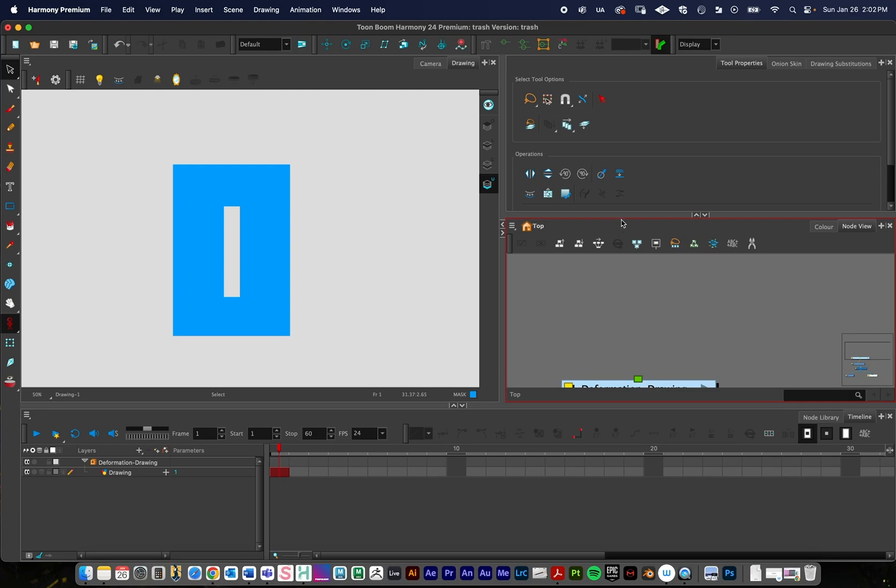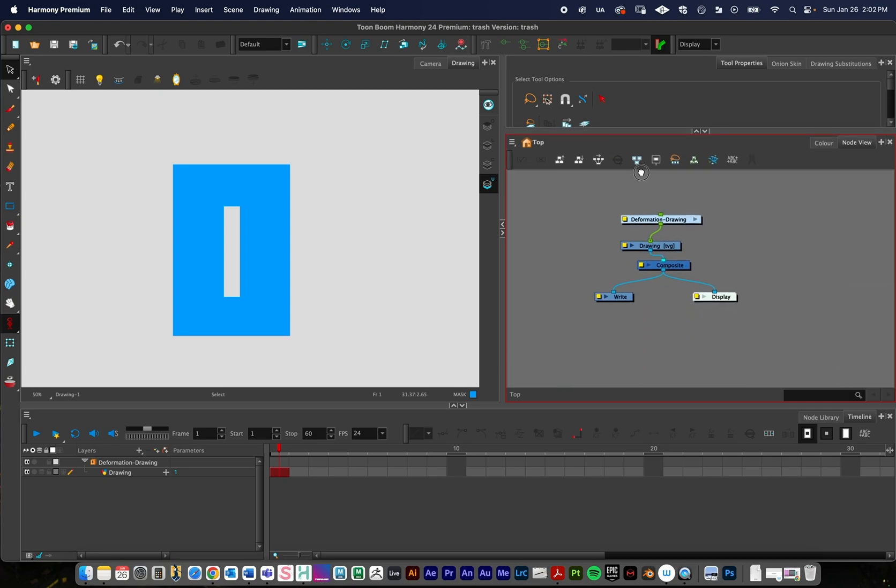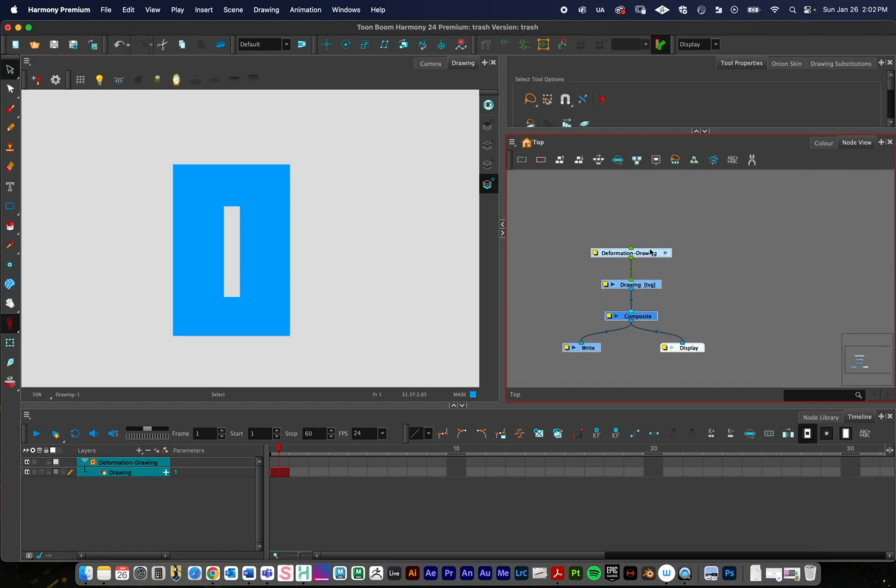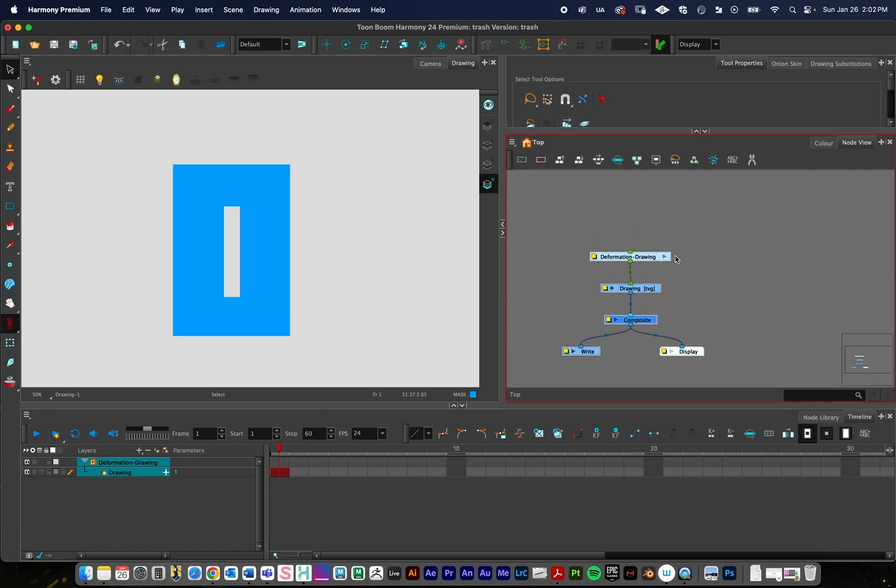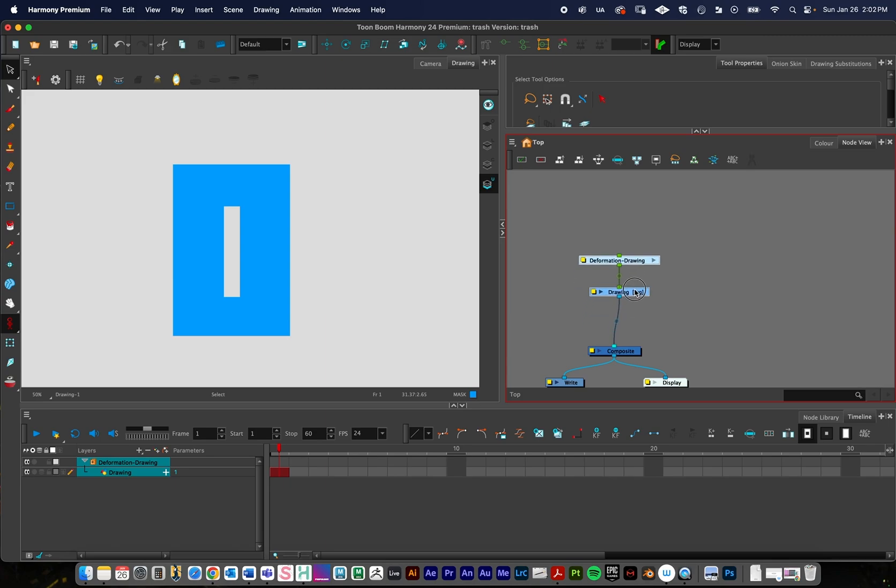Next up, we're going to go to the node view. And you can see this is set up pretty simply right now. We just have our compositor drawing and our deformation right there.